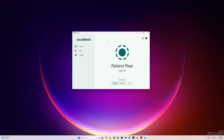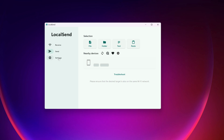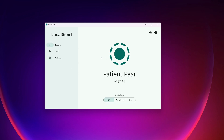When you open LocalSend, you get a user interface with three options: Receive, Send, and Settings. From Settings you can tweak basic configuration like theme, color, and system settings, and also change the name of your LocalSend device. You can see this tool has given my computer the name 'Patent Pair'.